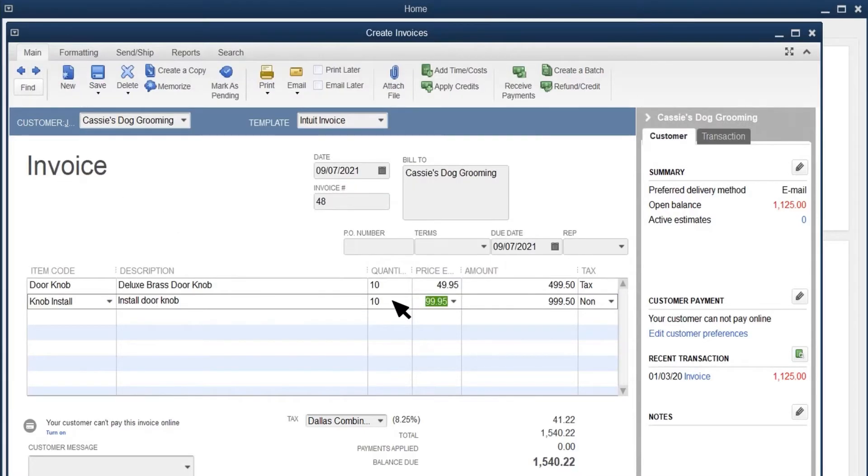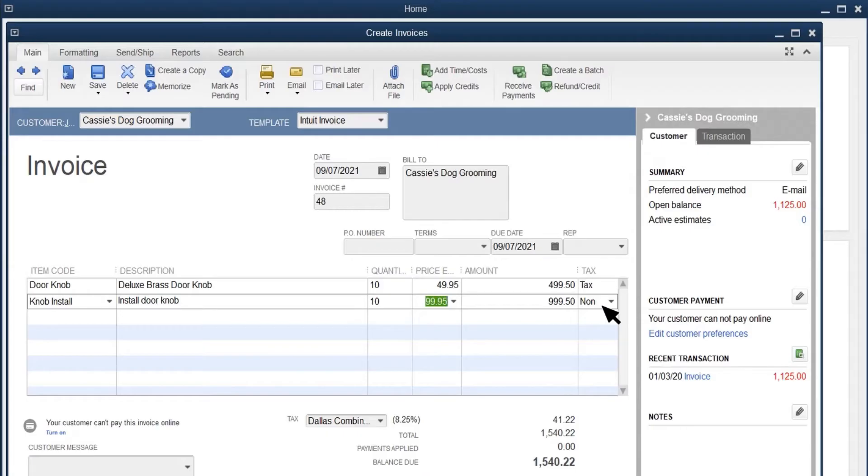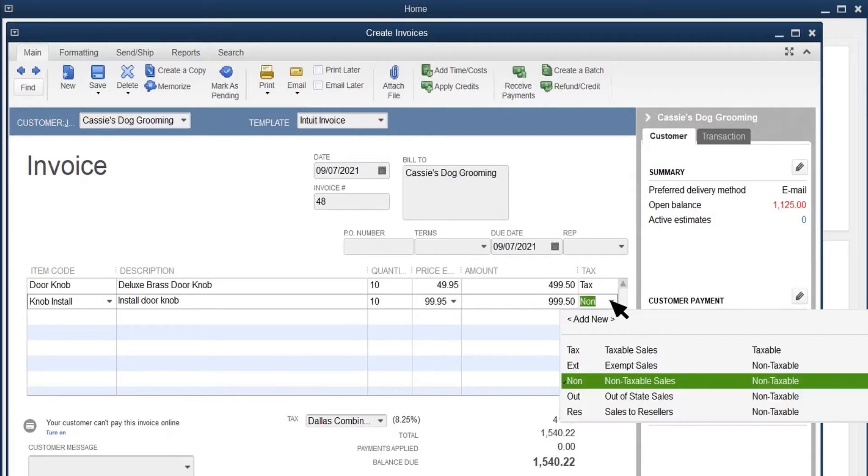Each item on the sales form has a taxable status. If the item is taxable, QuickBooks uses your sales price to calculate the taxable subtotal. Any non-taxable items or services on the invoice still add to the total, but don't affect the sales tax to collect. You can change an item's taxable status on the tax column.